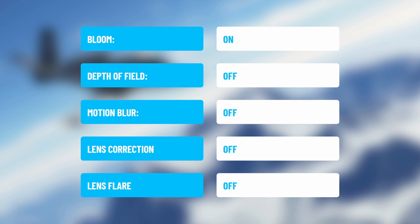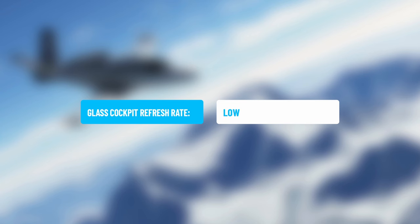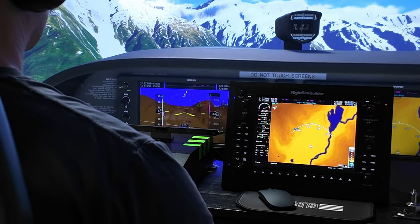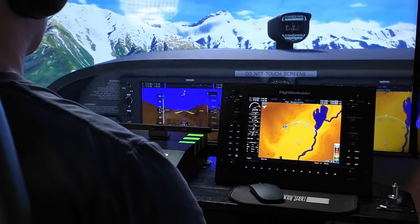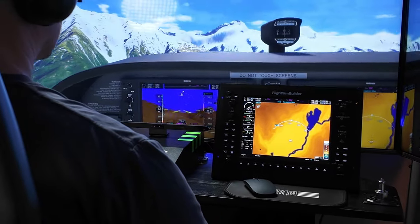Bloom I have set to On, but I've turned off Depth of Field, Motion Blur, Lens Correction, and Lens Flare. I don't know anyone who would have these set on — they're all camera effects that feel a bit pointless unless you're recording replays. Finally, and this is a biggie: the Glass Cockpit Refresh Rate is set to Low. I'd love to run this higher, and if I ever get a higher-end GPU, this is the first thing I'd turn up.